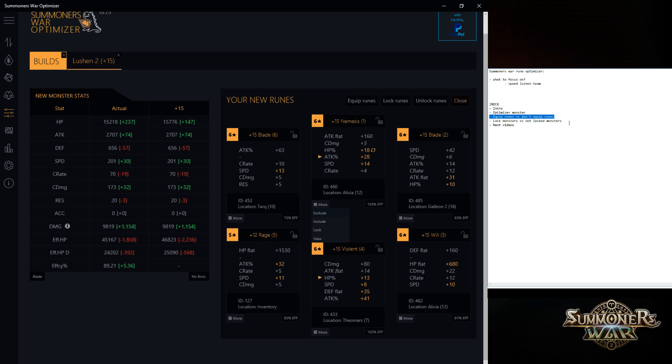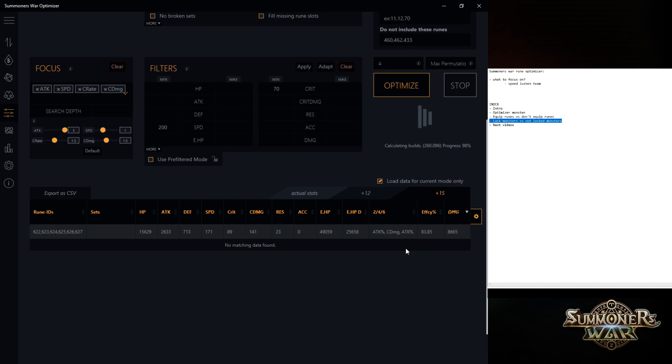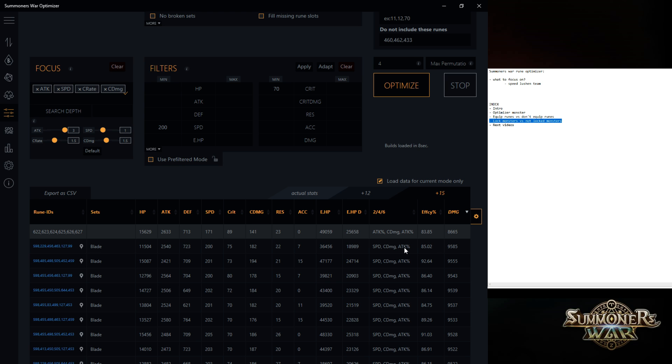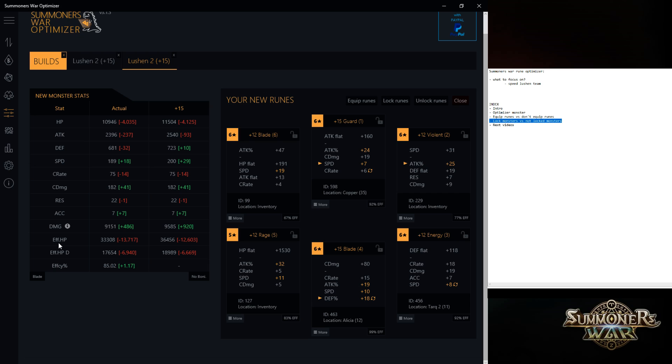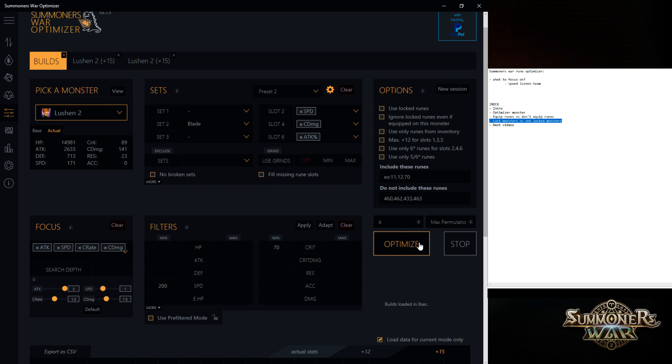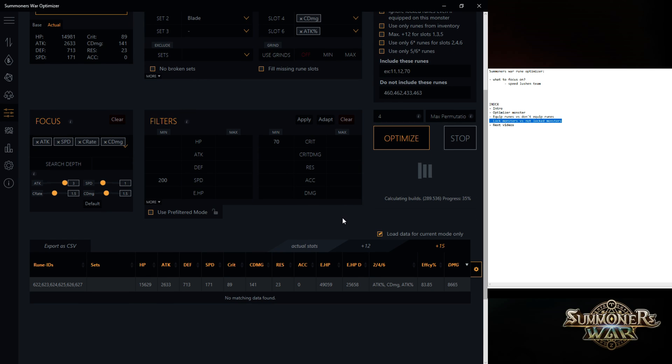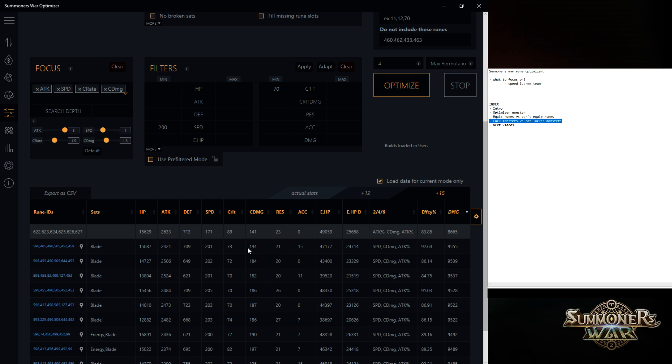There's also a way to lock monsters. But the thing is, for example, your Lucians you want to have the best runes on pretty much most of the time. So in that case I prefer to do it this way. Just manually checking every rune. It's like do I want this on Lucian or do I want to keep it on my other monster. And just repeating this. I want to keep this. I'm not using Copper that much for example. That's okay. And next one.